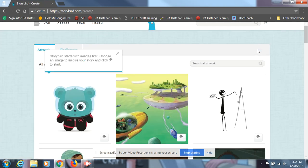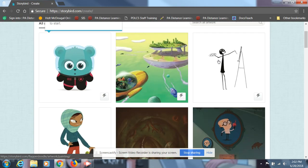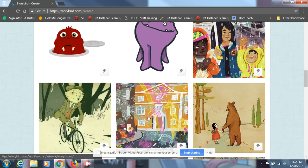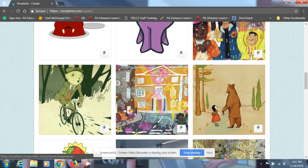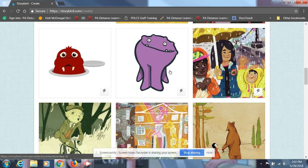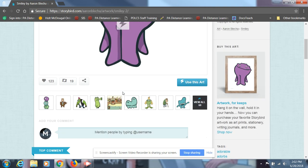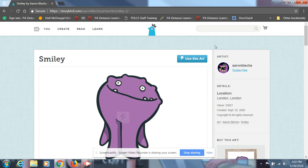After that, you'll see you're given some artwork. And there's lots of different choices here. Personally, I'm gonna pick the one that looks like a little monster guy here. After you've clicked on the little guy, you'll see the option to hit use this art.